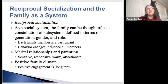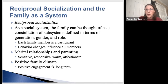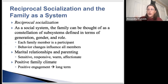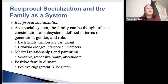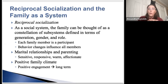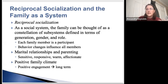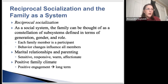The family system is really complex. It all starts with reciprocal socialization — children and adolescents socialize parents just as much as parents socialize them. It's a reciprocal relationship. As kids influence their parents, the parents are influencing the kids. It goes back and forth; it's not a one-sided situation.